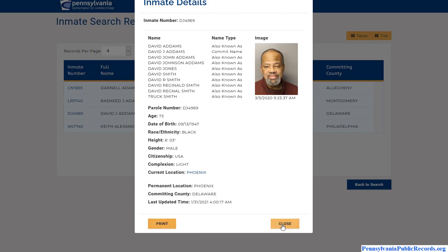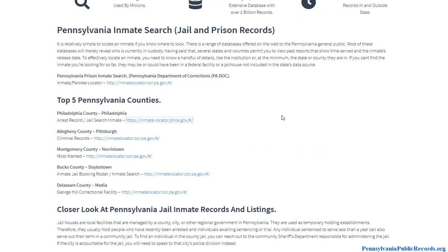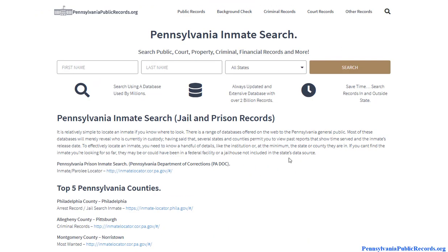That's about it for that, and you can do the same thing in the City of Philadelphia. There are two databases you can use to locate inmates, and you have a very centralized database that covers both the Department of Corrections and the jails managed by the local sheriff's departments.